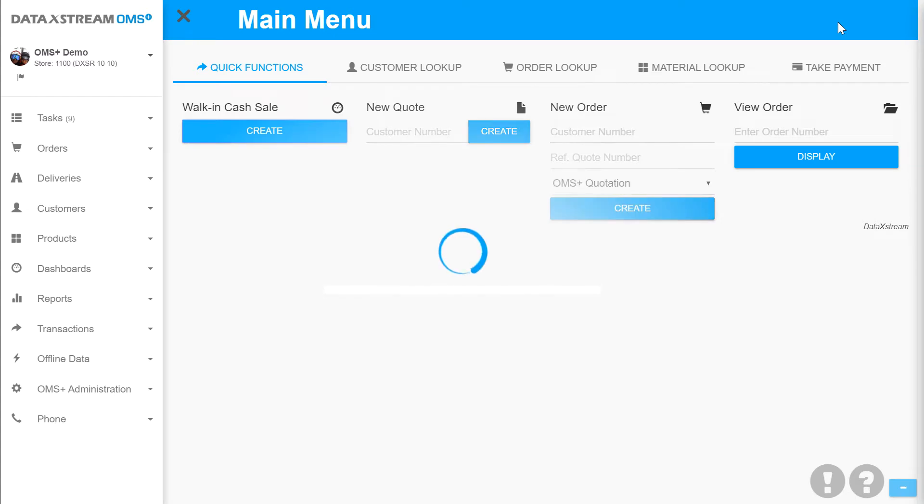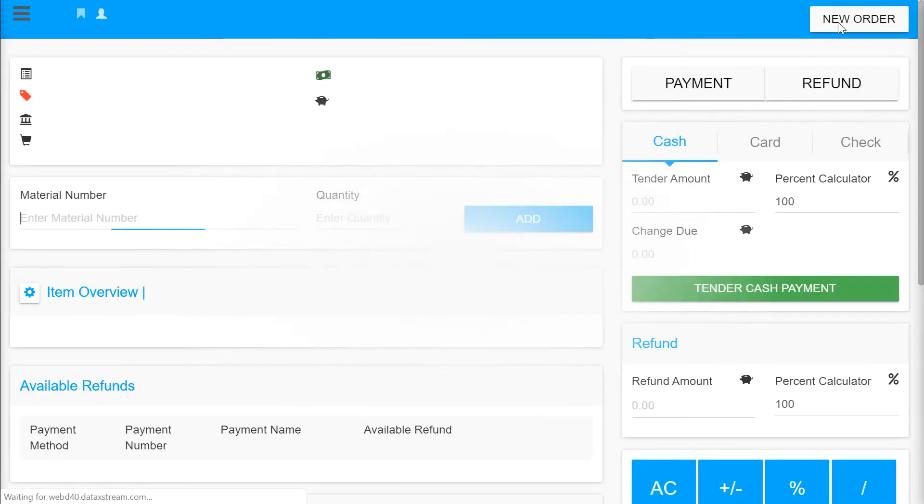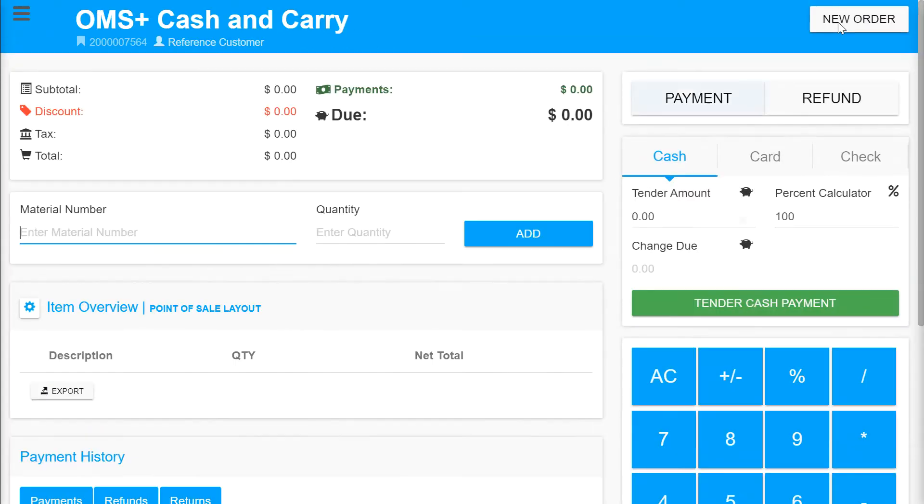Hello and welcome to OMS Plus. In today's demo I'll be showing you our simple order view.